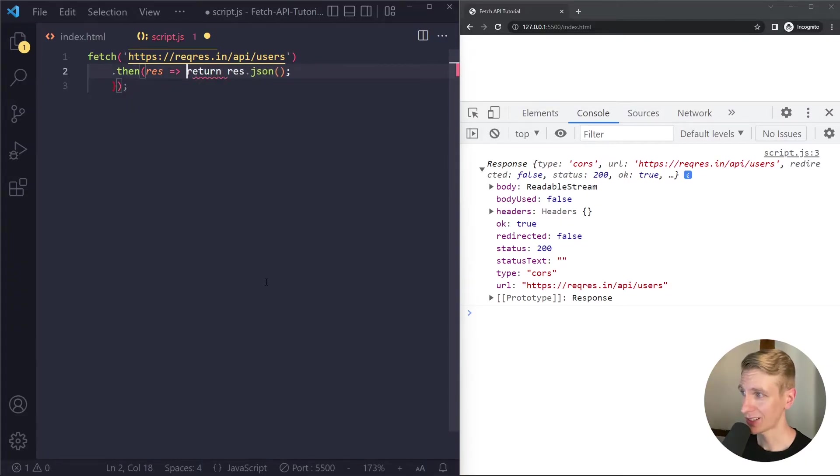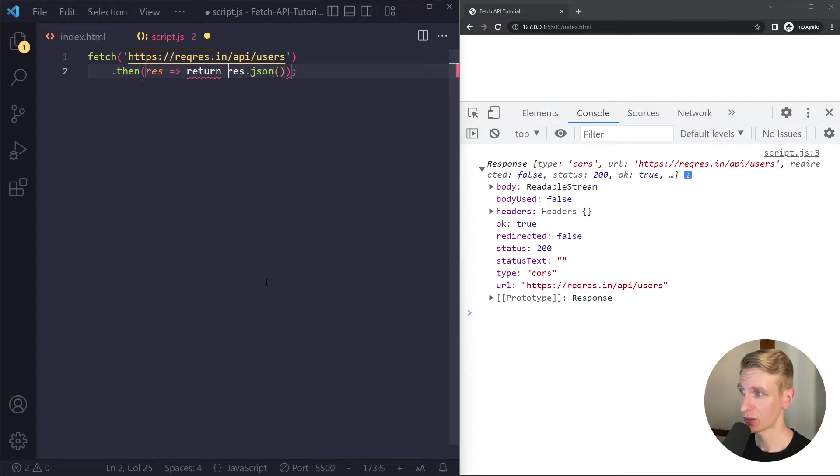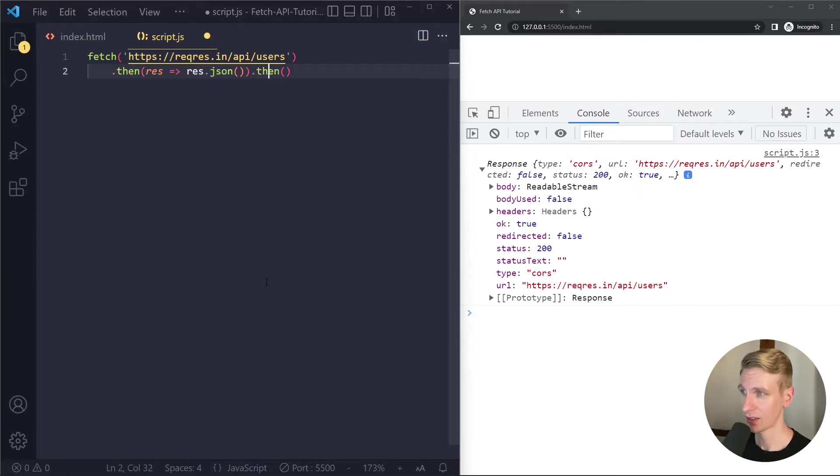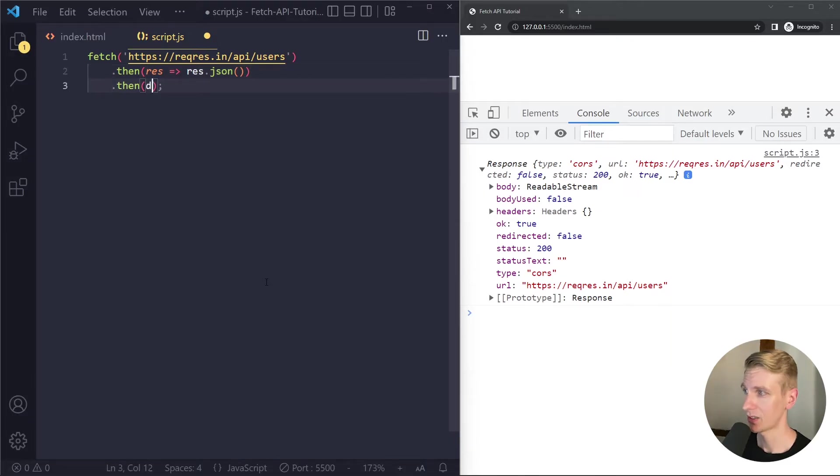We can also write this on one line since it's an arrow function and then we can even remove the return keyword since there will be an implicit return here on one line. So we're still returning a promise and so we can tag on another dot then which we can also format like this.